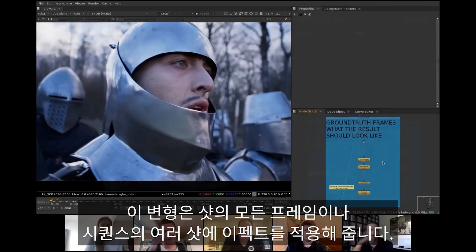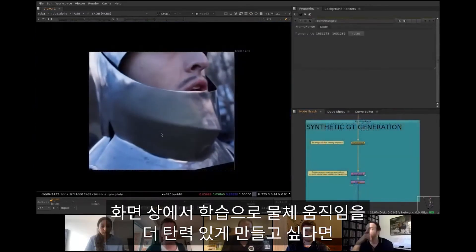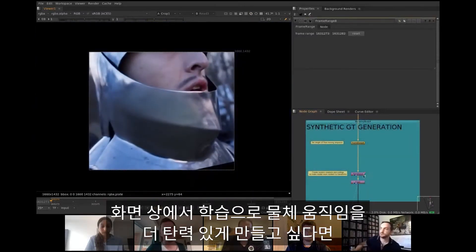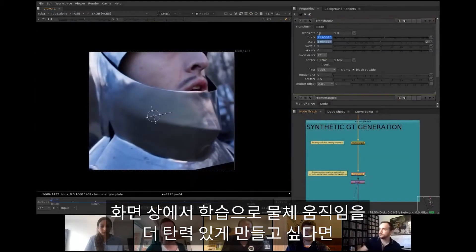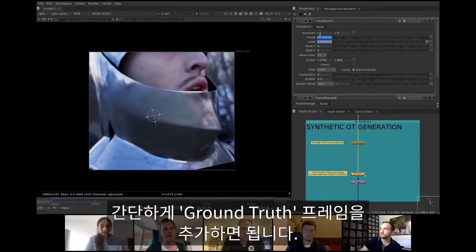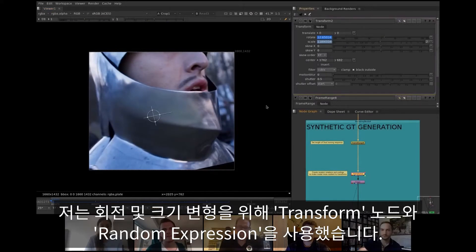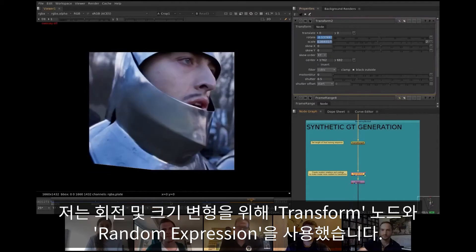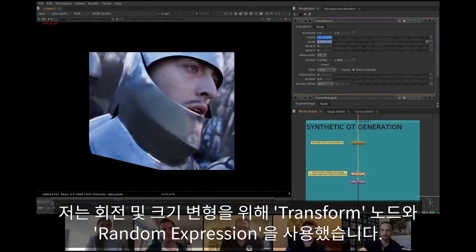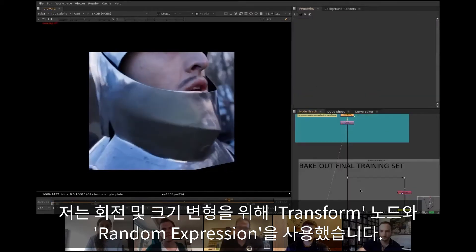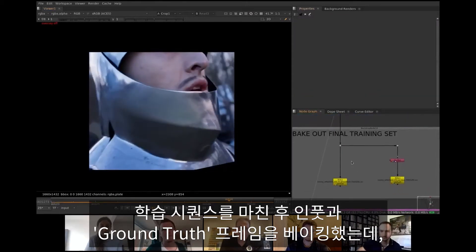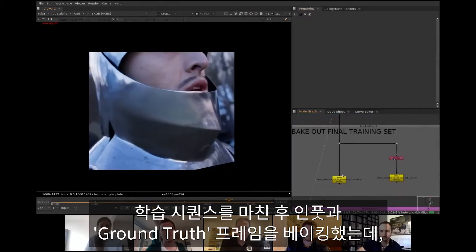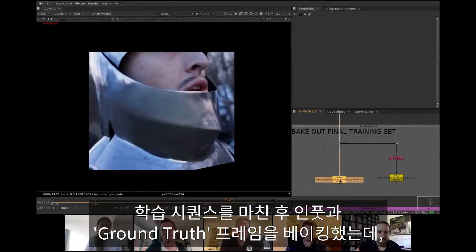To make the trained model more resilient to object movement in screen space, one simple way is to generate additional synthetic ground truth frames. For this I use transform node and random expressions for rotation and scale. After the training sequence is done, I bake out the input and ground truth frames.